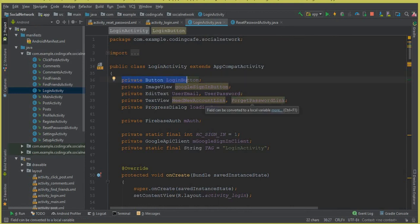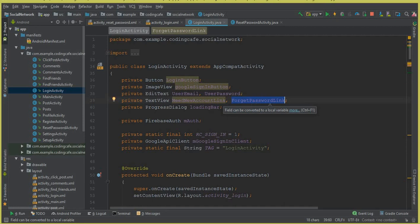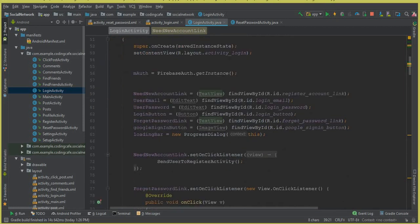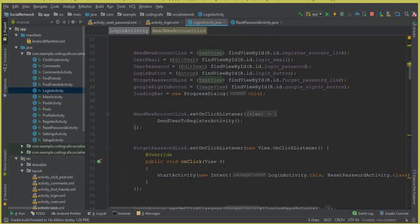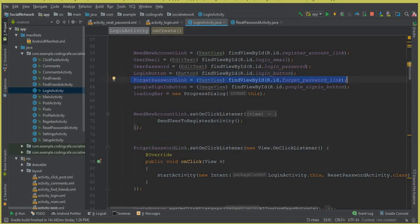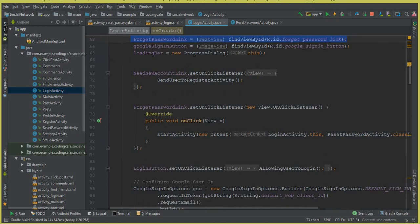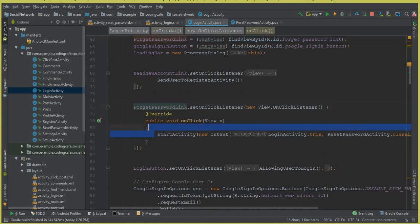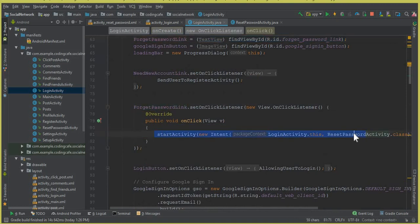This is a TextView of type 'forget password link'. When a user clicks on it, we have set a click listener. Before that, we have cast it here. Then we set a click listener so that when a user clicks on it, we will send them to the reset password activity.